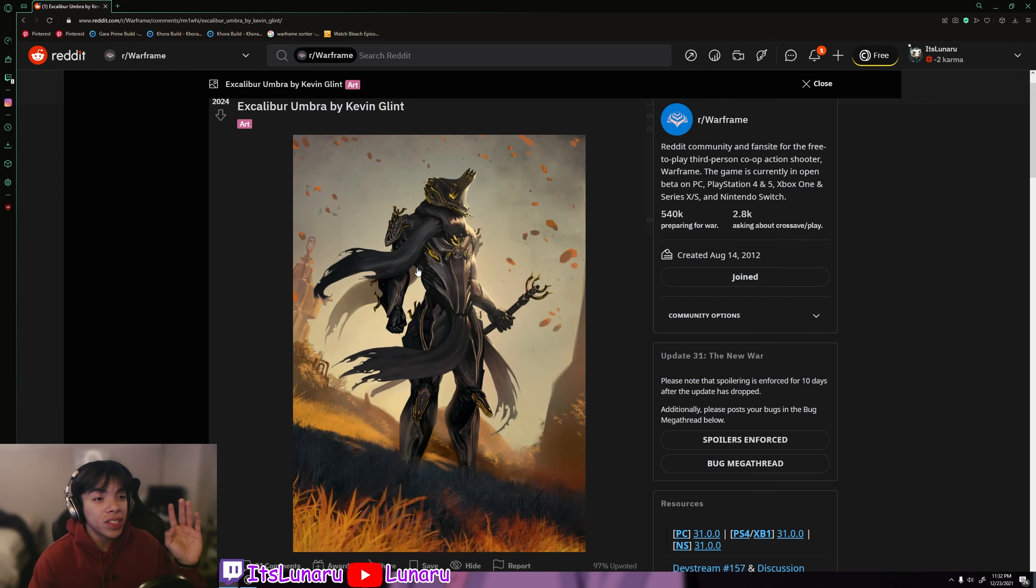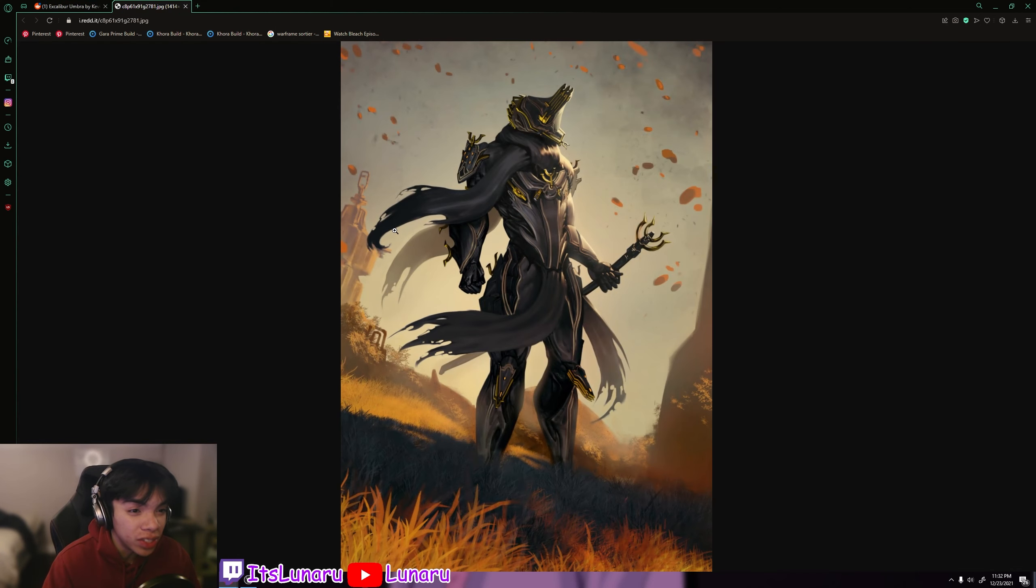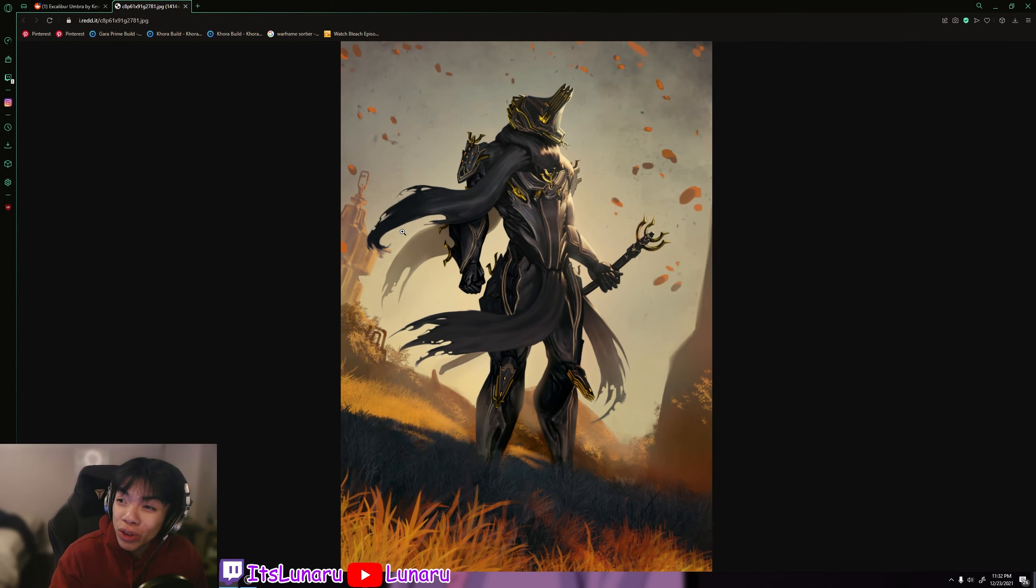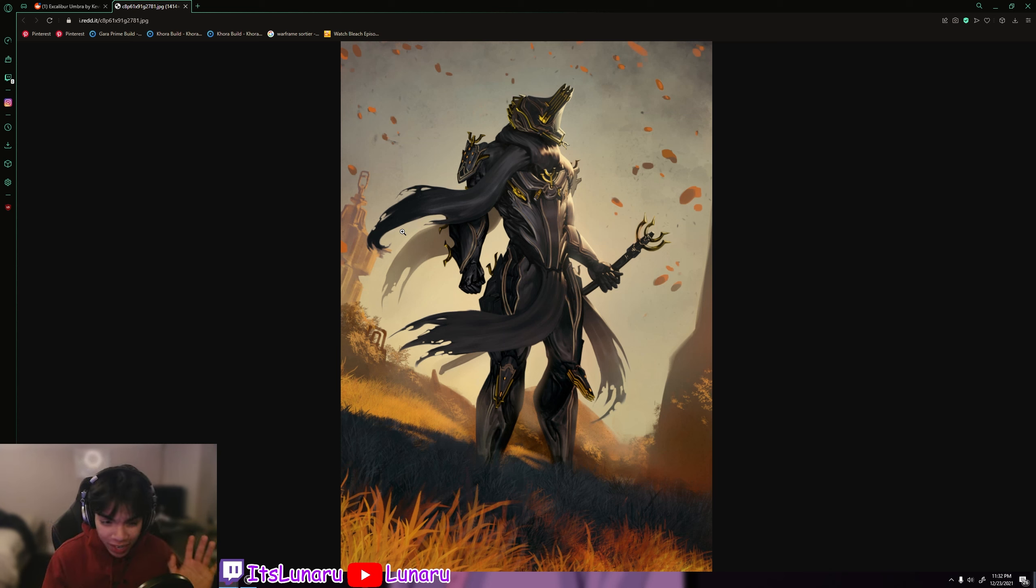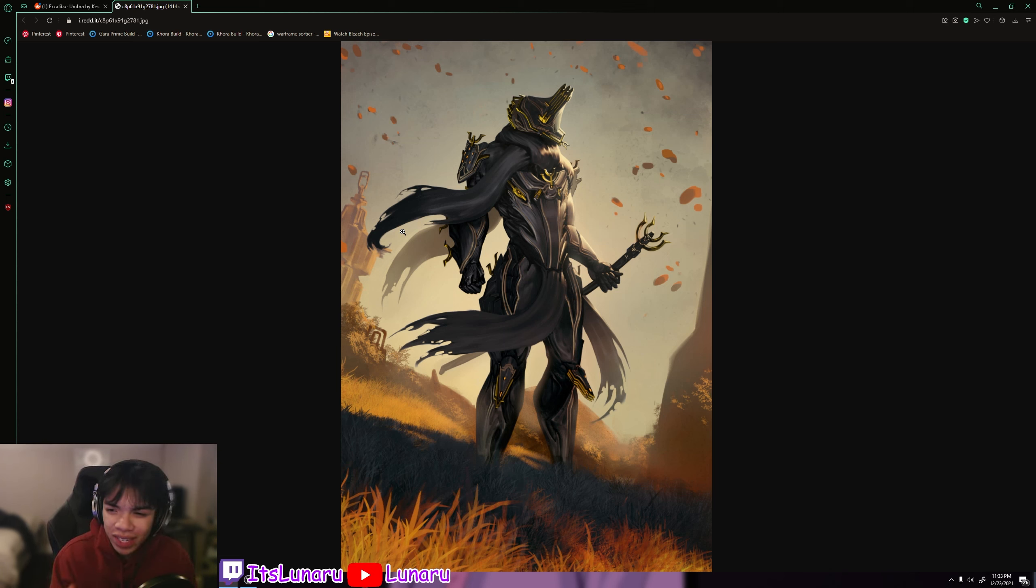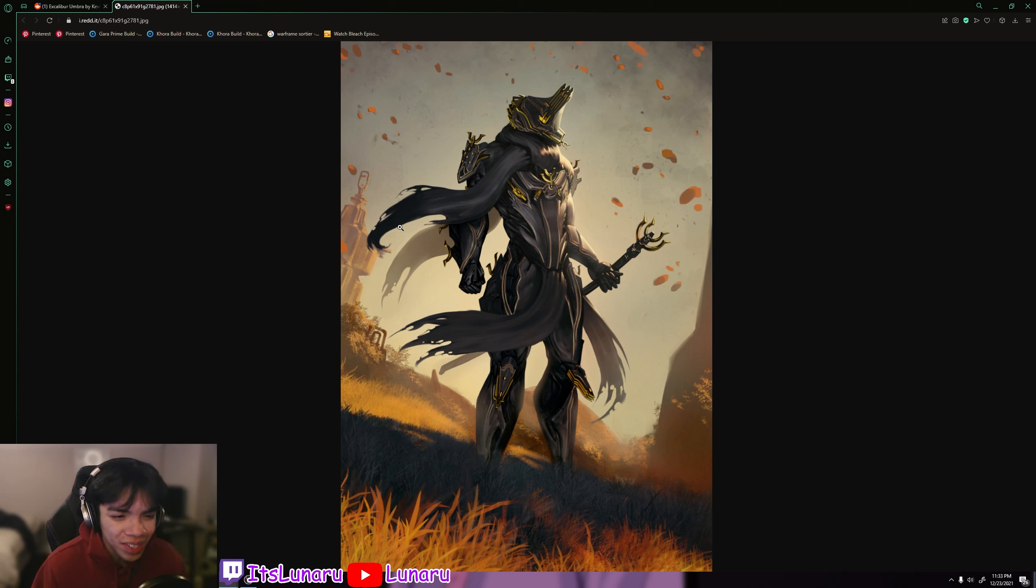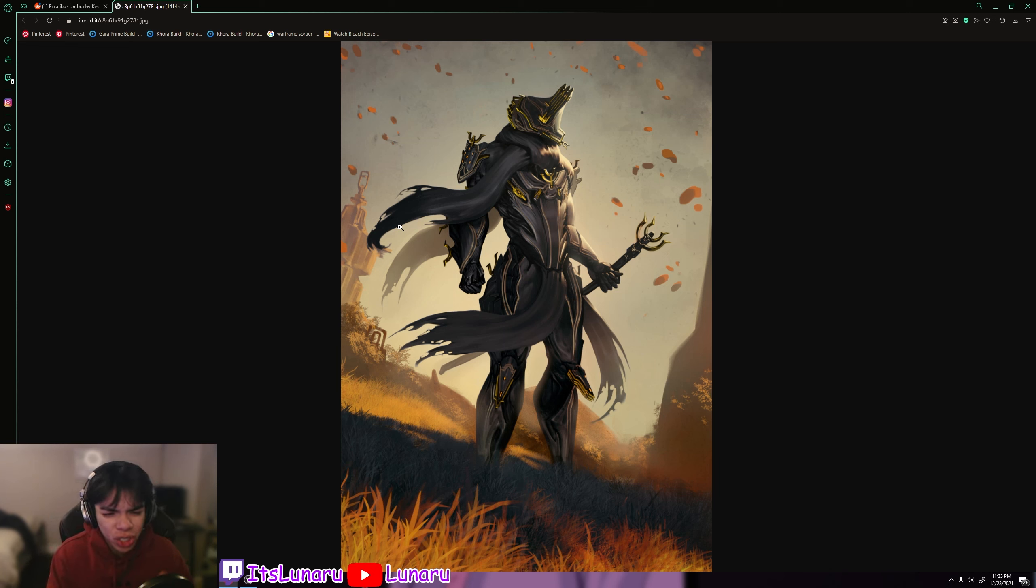Then we have an Excalibur Umbra art piece by Kevin Glint. This is beautiful. Take a look at this. As you guys know, I'm not really like a big Excalibur, like I don't really like playing him, but the art that comes with him is so clean. This looks amazing.